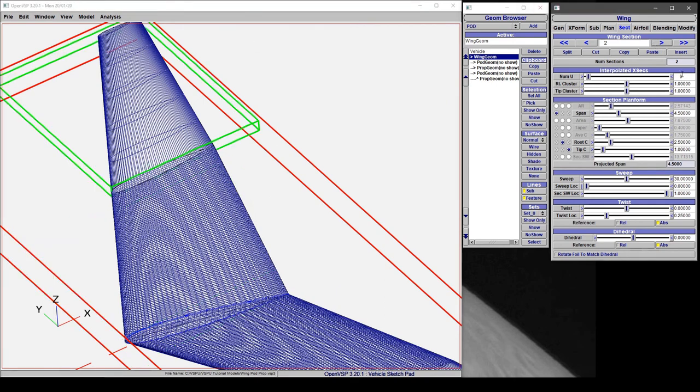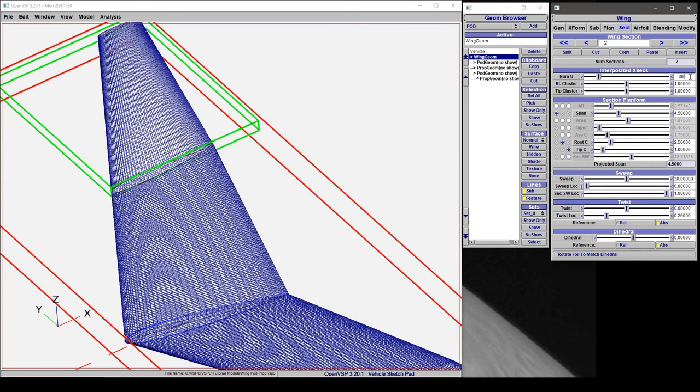We go to section 2 and say we want to turn that up to 30. We can manually set that. So VSP gives you fine control on a per section basis of the u tessellation while giving you general W control.